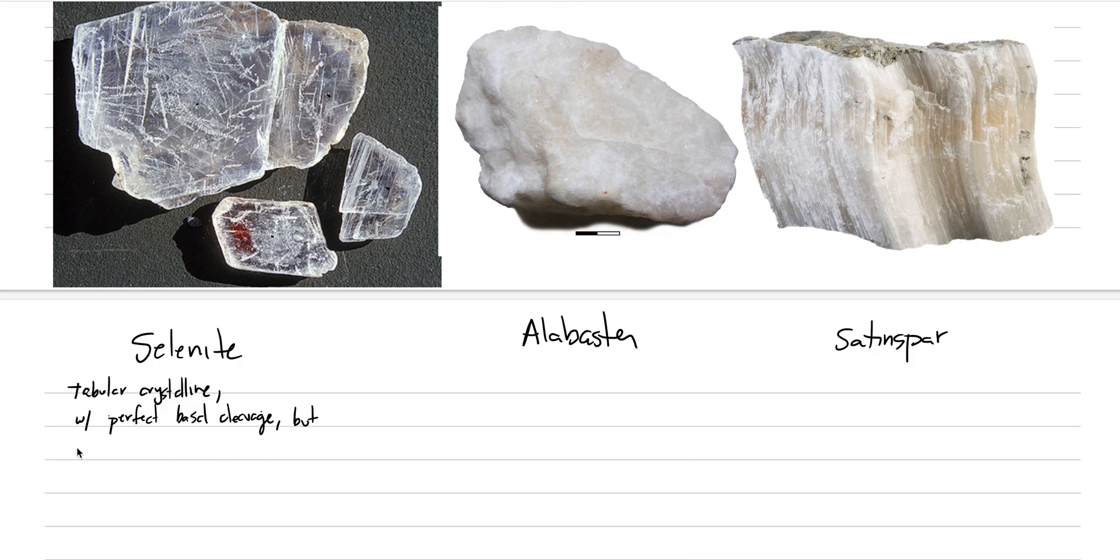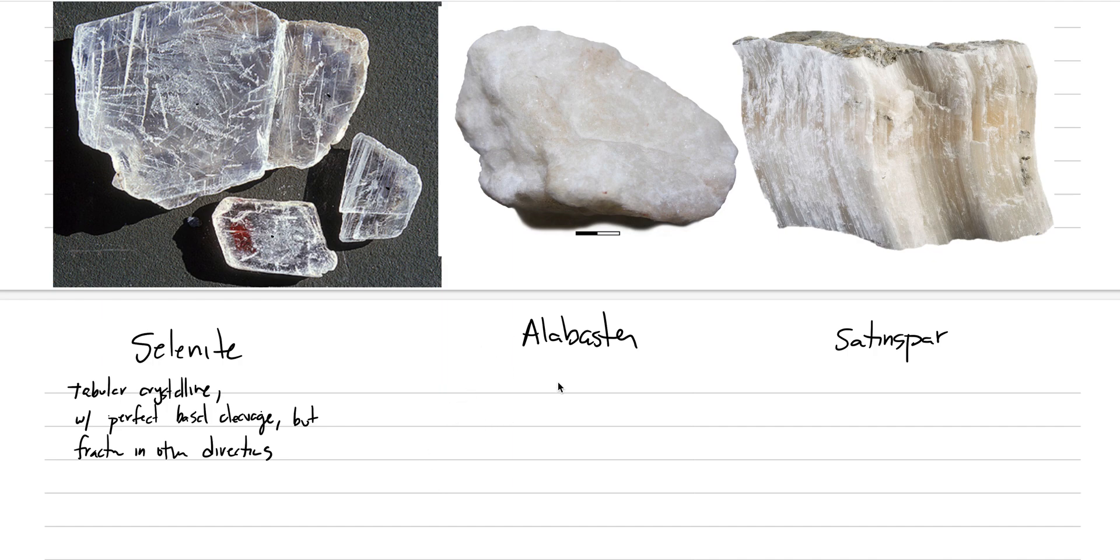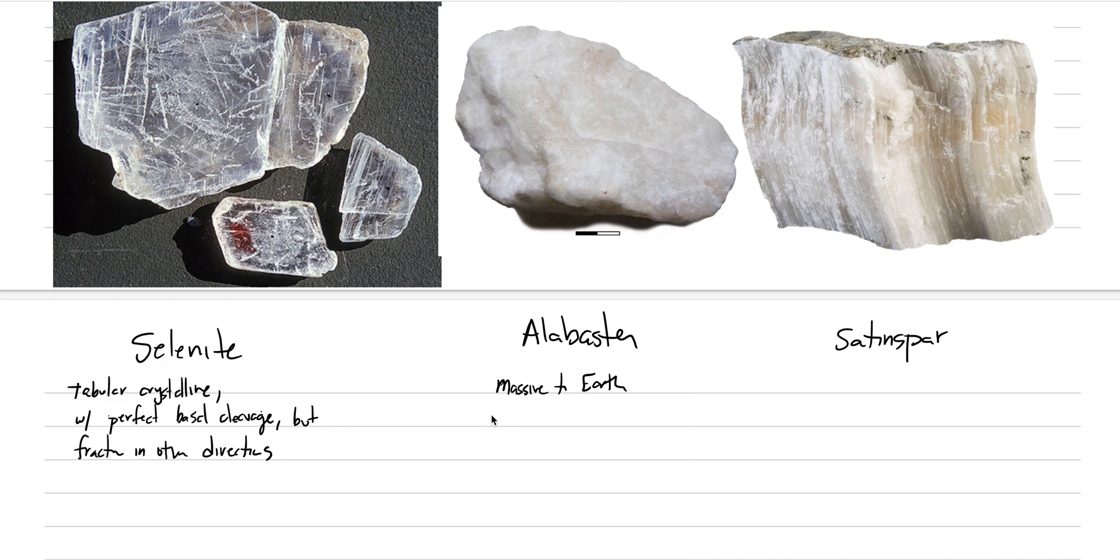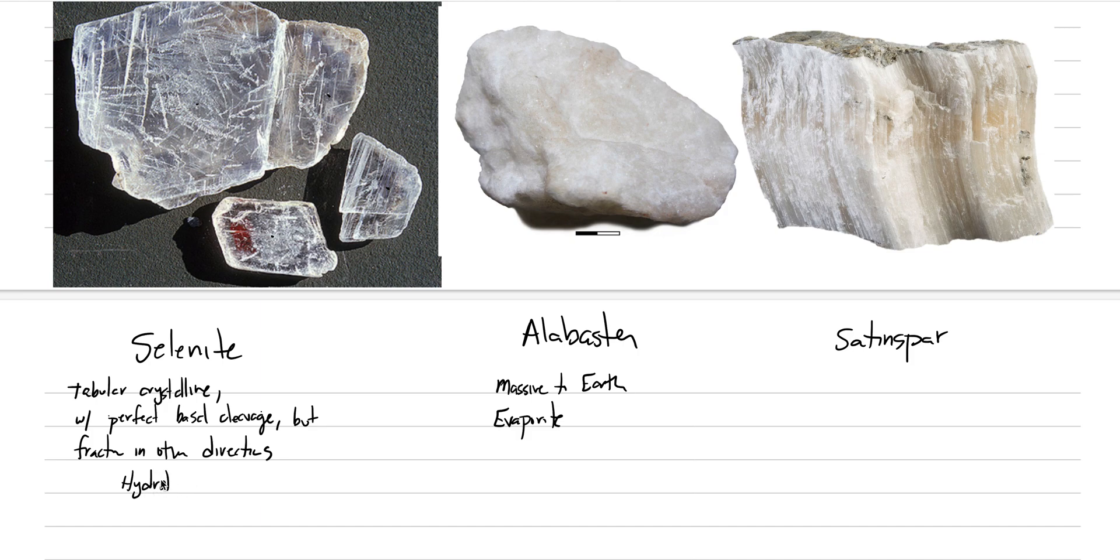That perfect basal cleavage will allow it to break into flakes, like we see here. Alright, but fracture in other directions. The alabaster variety is massive to earthy. This is because it's composed of very, very finely intergrown clusters of crystals. Notice that it is clear, white. All of them are that way. The geologic occurrence of the alabaster variety, this tends to be more of an evaporite. Whereas, I'm not sure I'm comfortable saying what selenite is. It can either, because there's so many different things, right? It can be hydrothermal. It can be replacement. Basically, we need a little bit more open space in order to get the selenite variety to crystallize.